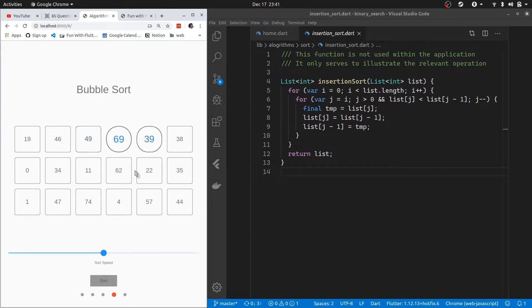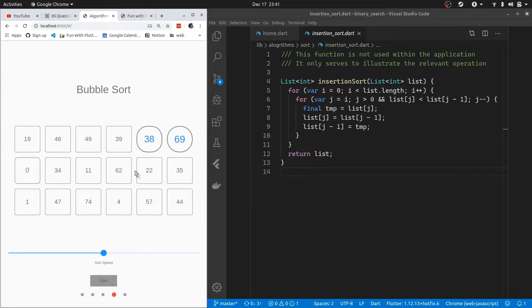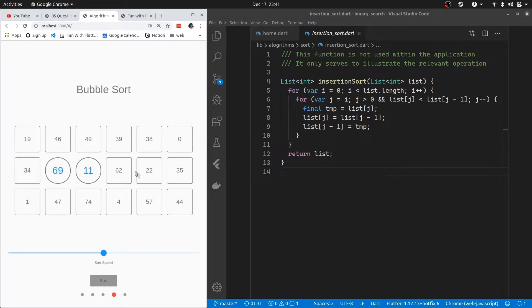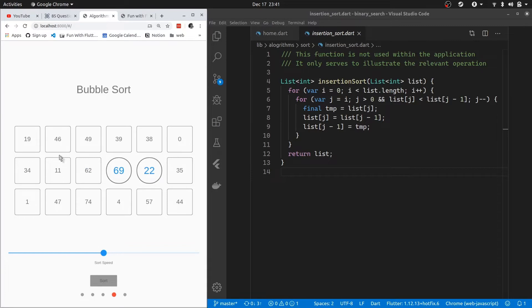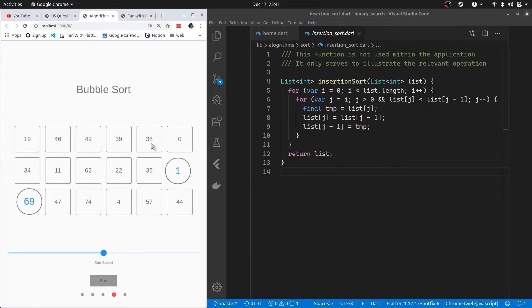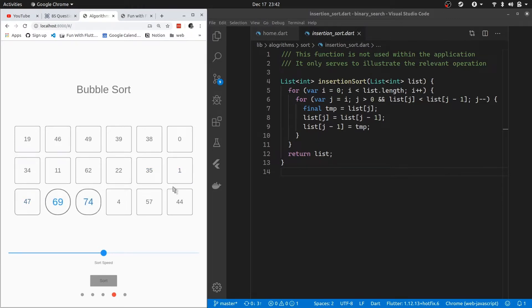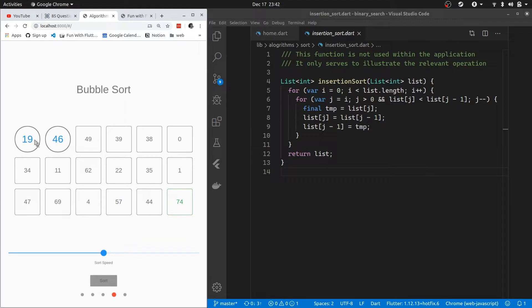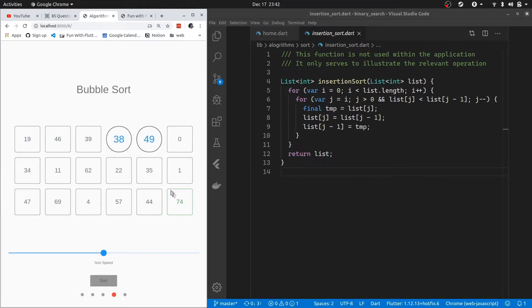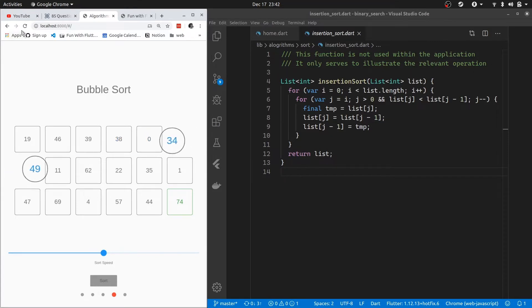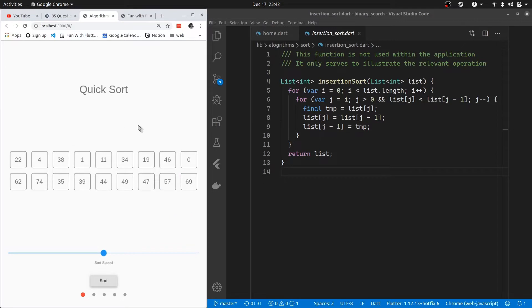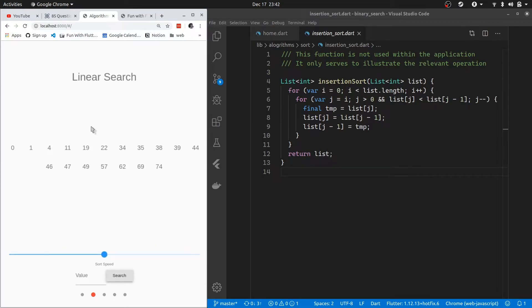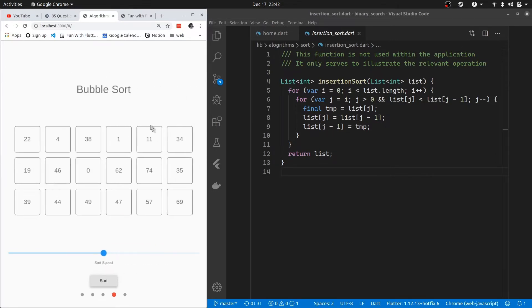I'm actually going to demo the bubble sort before I go into insertion sort, because it actually illustrates the difference between the two. Bubble sort takes the largest number, or tries to find the largest number in the list of numbers, and then it puts it in the final position. As you can see we have 74, and this will be the biggest one, so it will put it at the end. Then it will just iterate through everything excluding the last one that's in the correct position. I'm showing you this because insertion sort is the exact opposite.